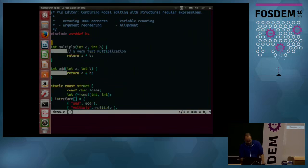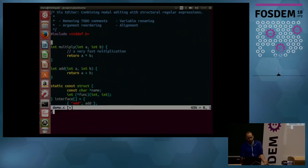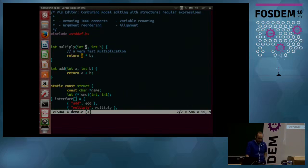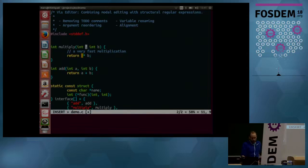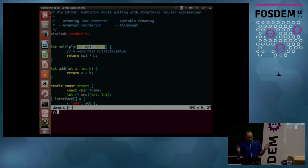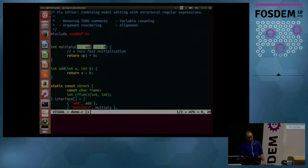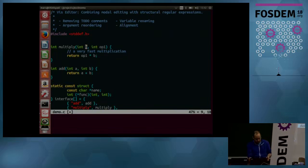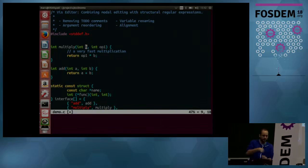Now we delete this. The next thing is we want to rename a function argument. We select the first occurrence and then search for the next. We skip one and finally we have what we want and change the name of the argument.